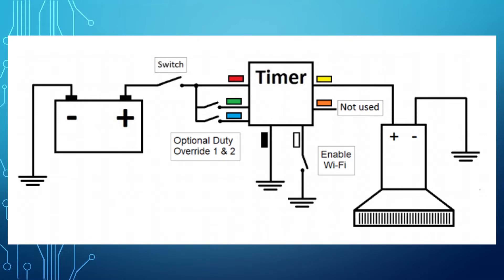Now we can enable the configuration mode to change the default timing. You would need a smartphone, tablet, or laptop to configure the timer.